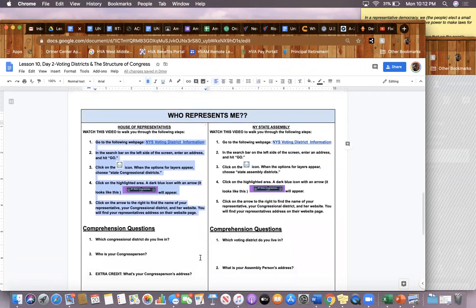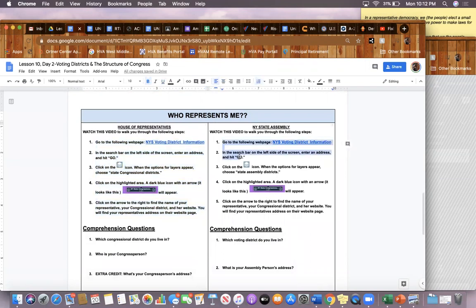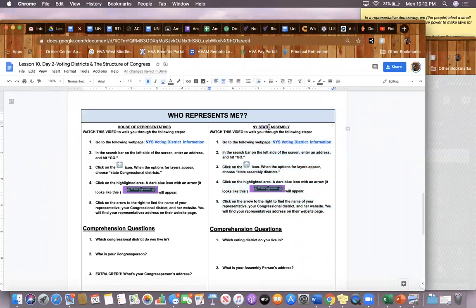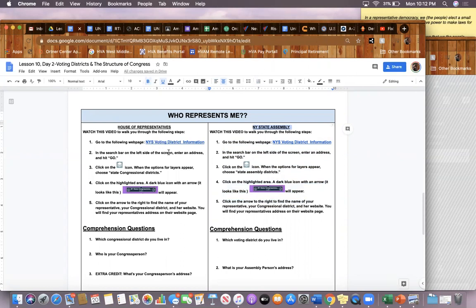These steps are very similar when you're looking up how to find your New York State Assembly person. This video takes you through these five steps, so first, click on the website called New York State Voting District Information.